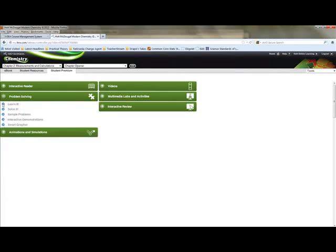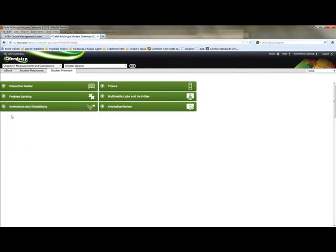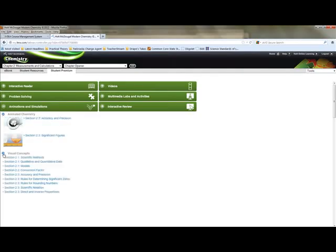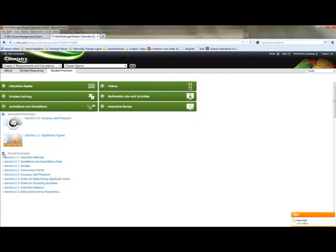You can see also that it has animations and simulations. These are really good for understanding some of the concepts, especially in chemistry and biology. There's a lot of stuff going on that you can't see. And so the animations and visual concepts really help you with that. Now biology, by the way, you don't have a problem solving section, and that's okay. But you do have an interactive reader and you do have animations and simulations.